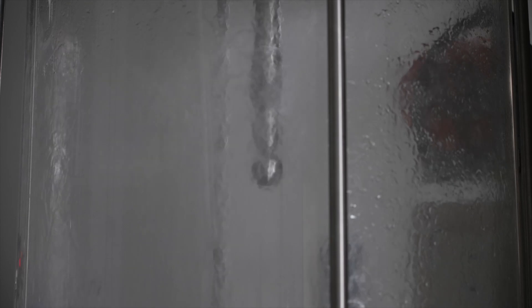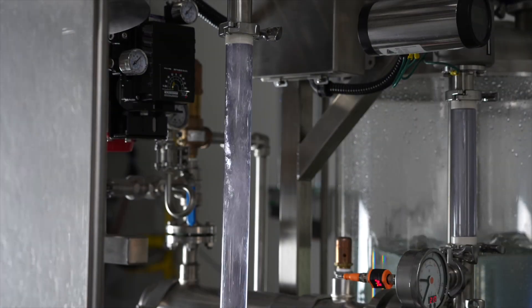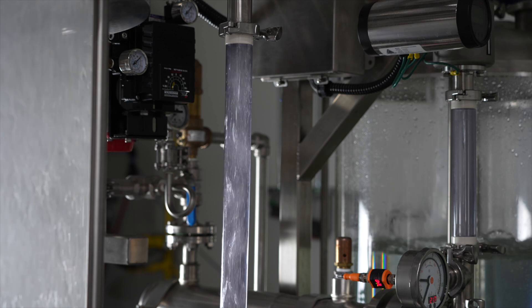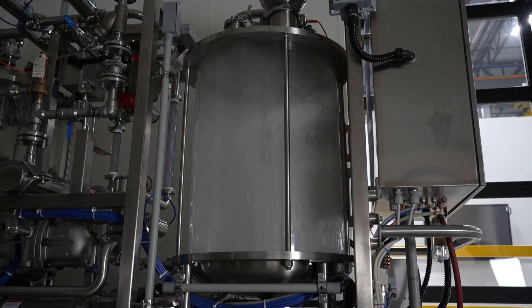These product features on the CIP MINI all allow for automated cleaning of both process lines, process tanks and other equipment able to be cleaned in place.